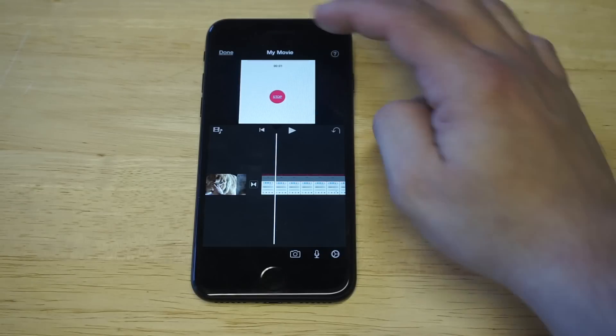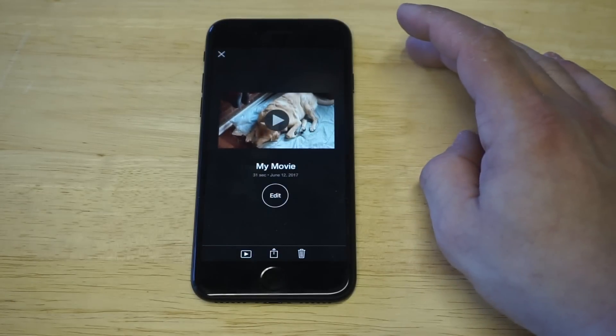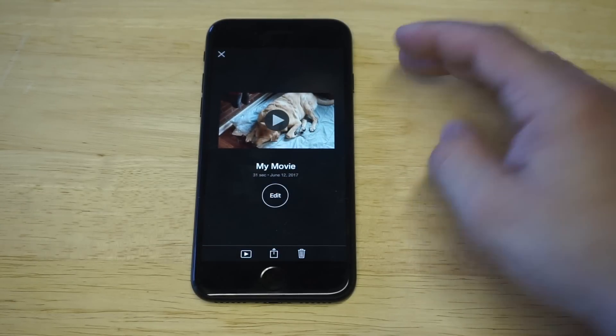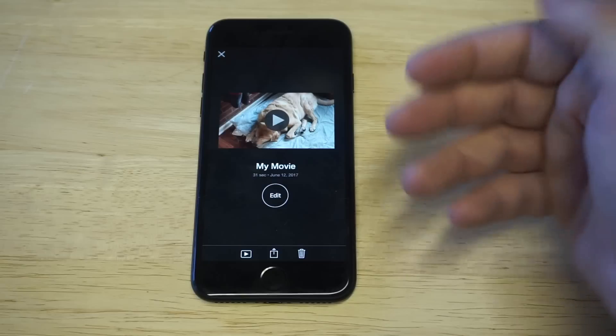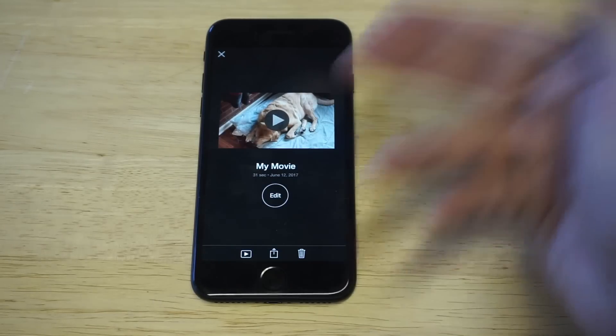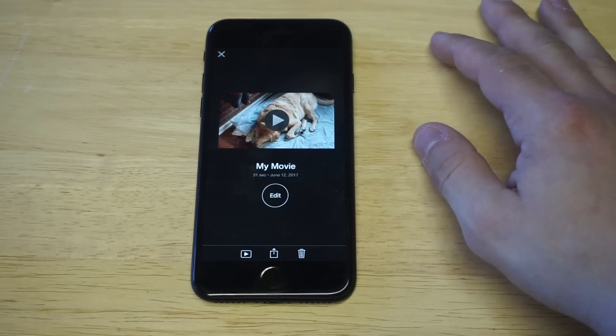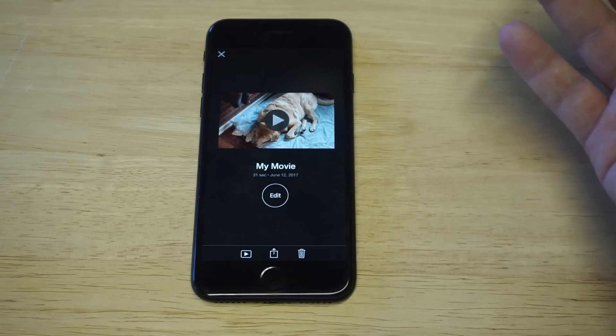When you guys are done, you would just click Done here. Then you can upload your video to your Photos — and that's pretty much it. You can also give your video a title, and you're pretty much good to go.